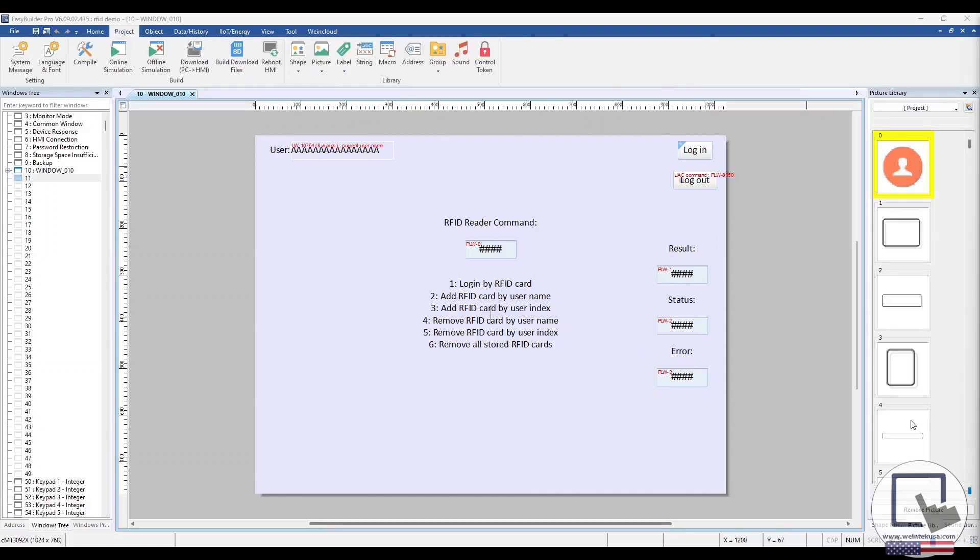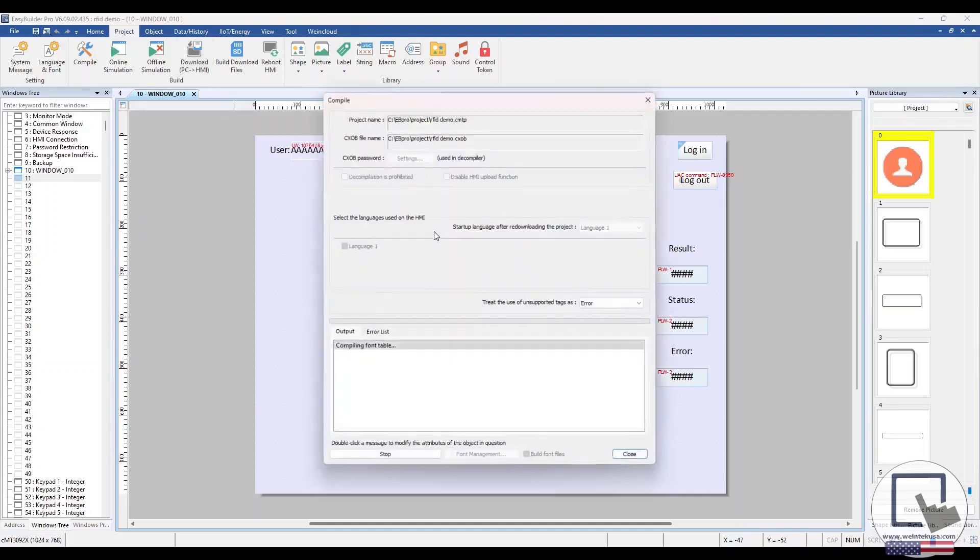I'll now download this demo project to an HMI so we can see the RFID card reader in action.